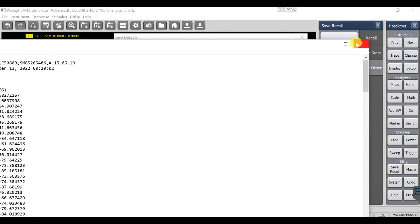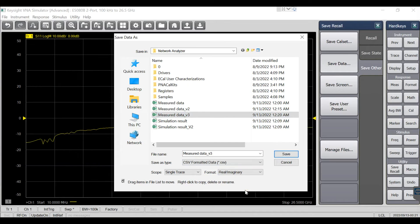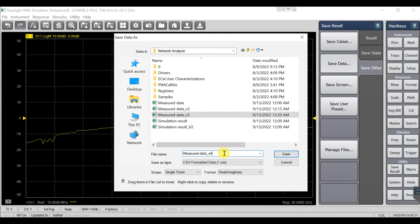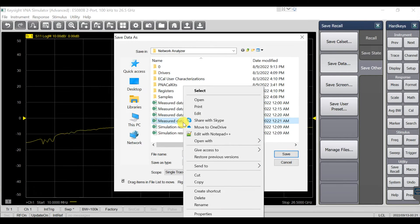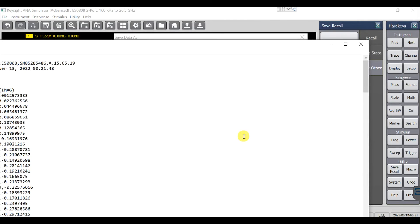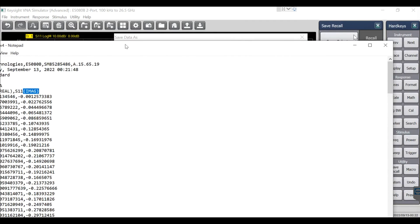If you want to save as linear or real/imaginary part, just select real part/imaginary part, change the file name, and save. Open it in Notepad — here is the result showing the real part and imaginary part.